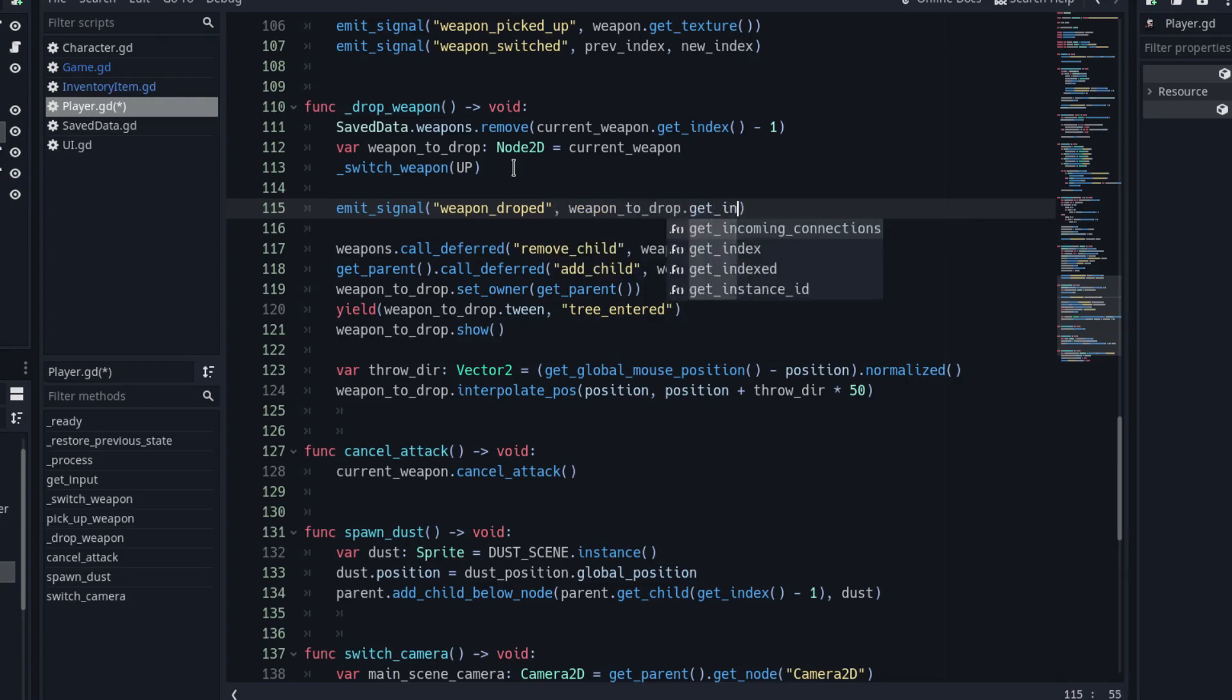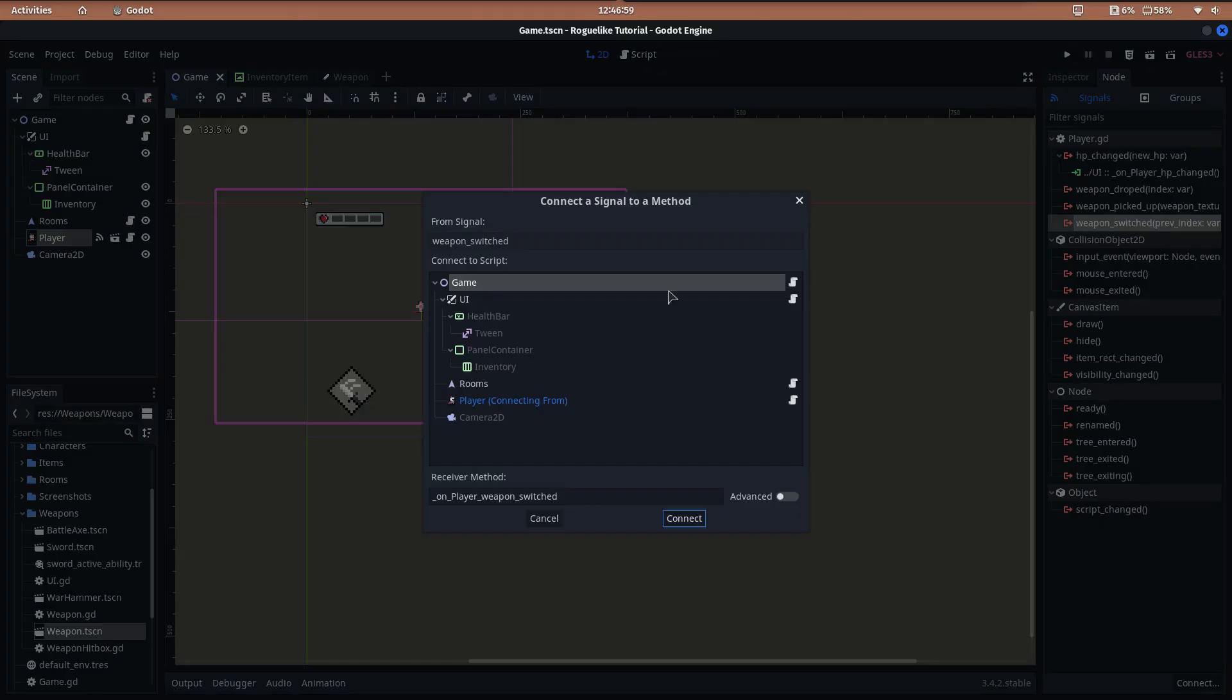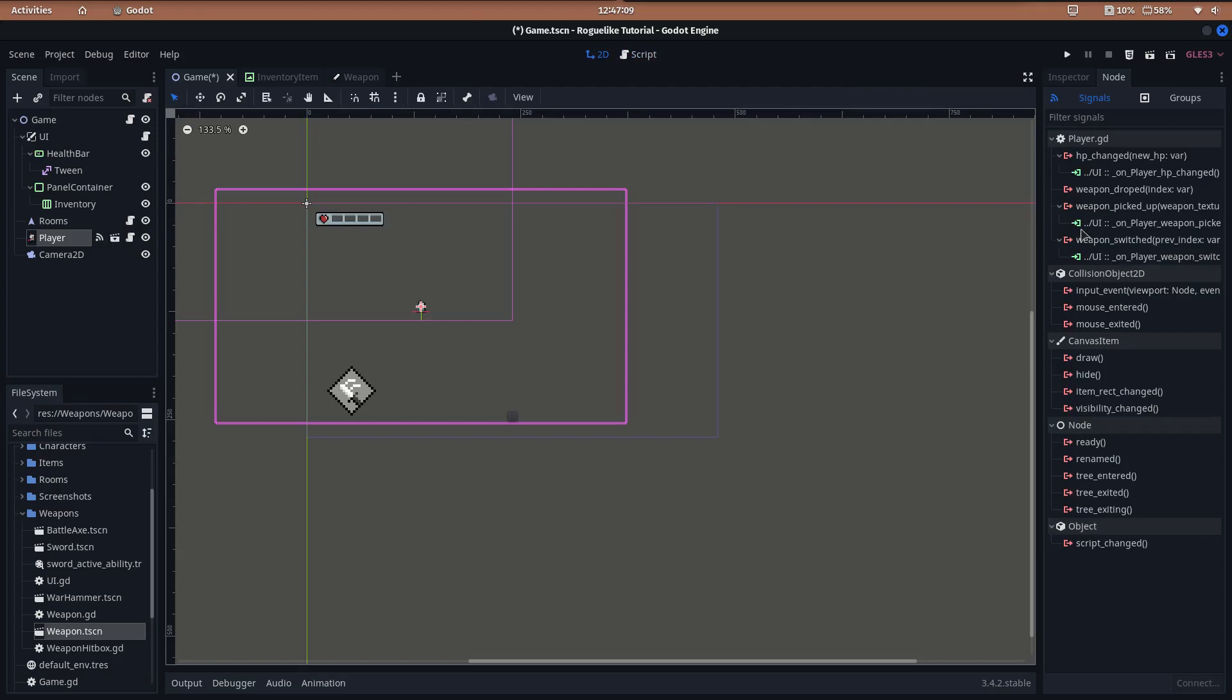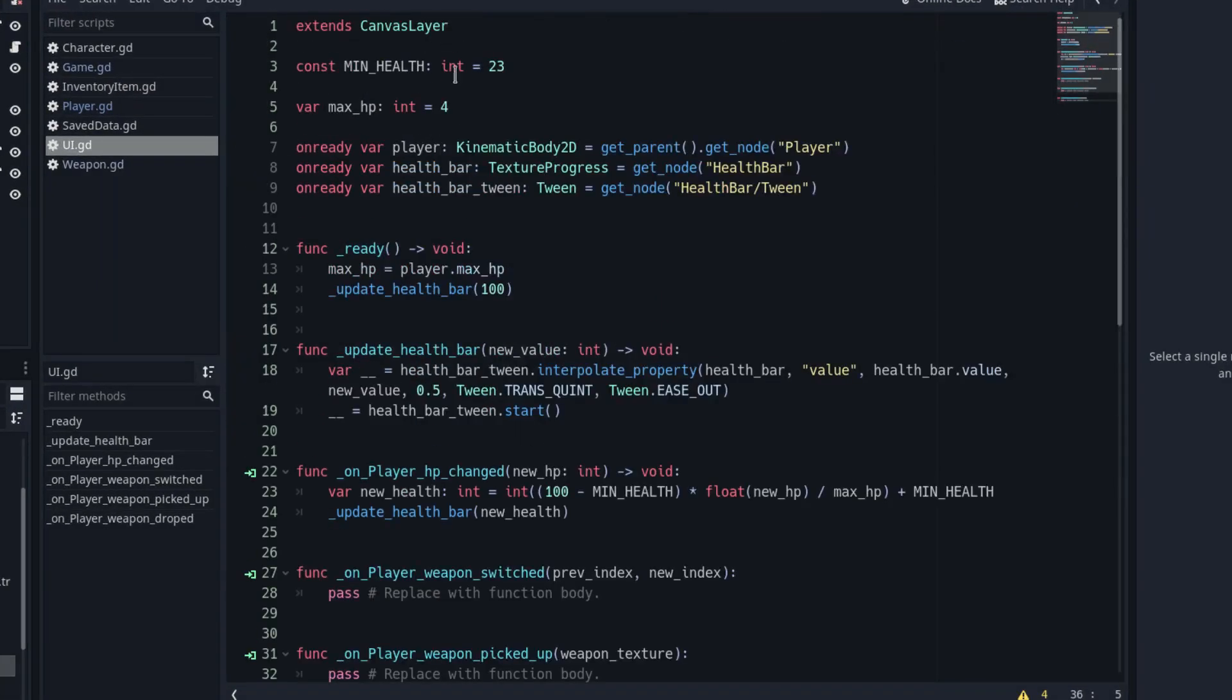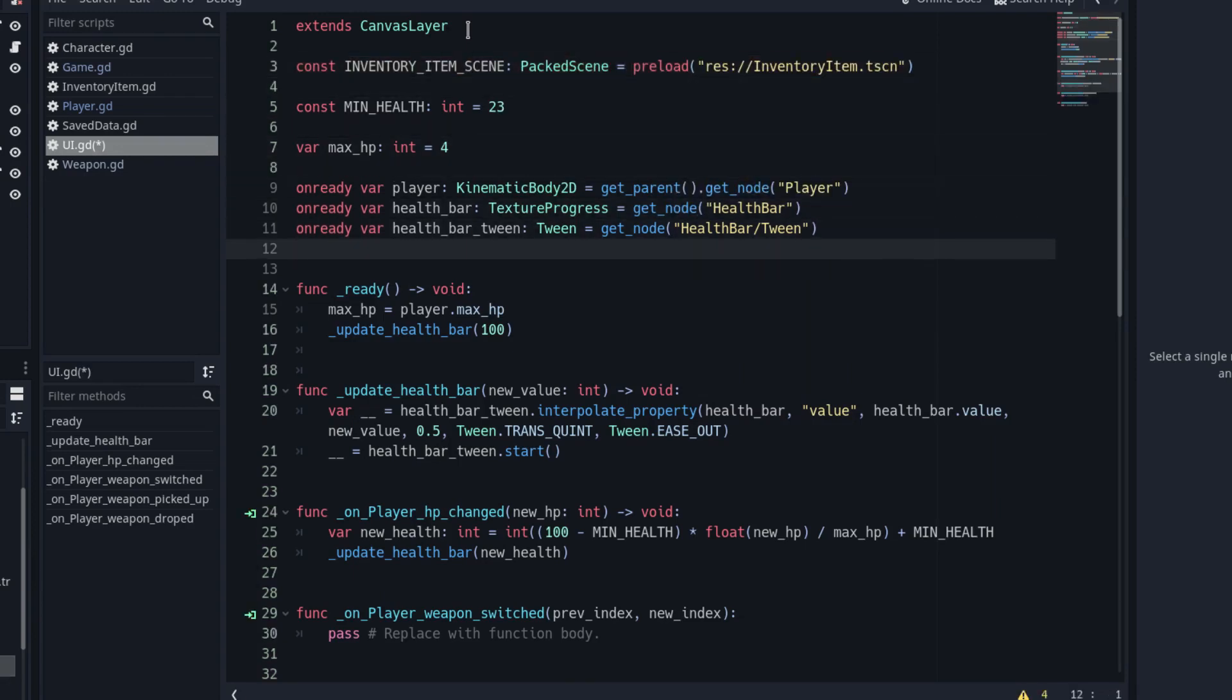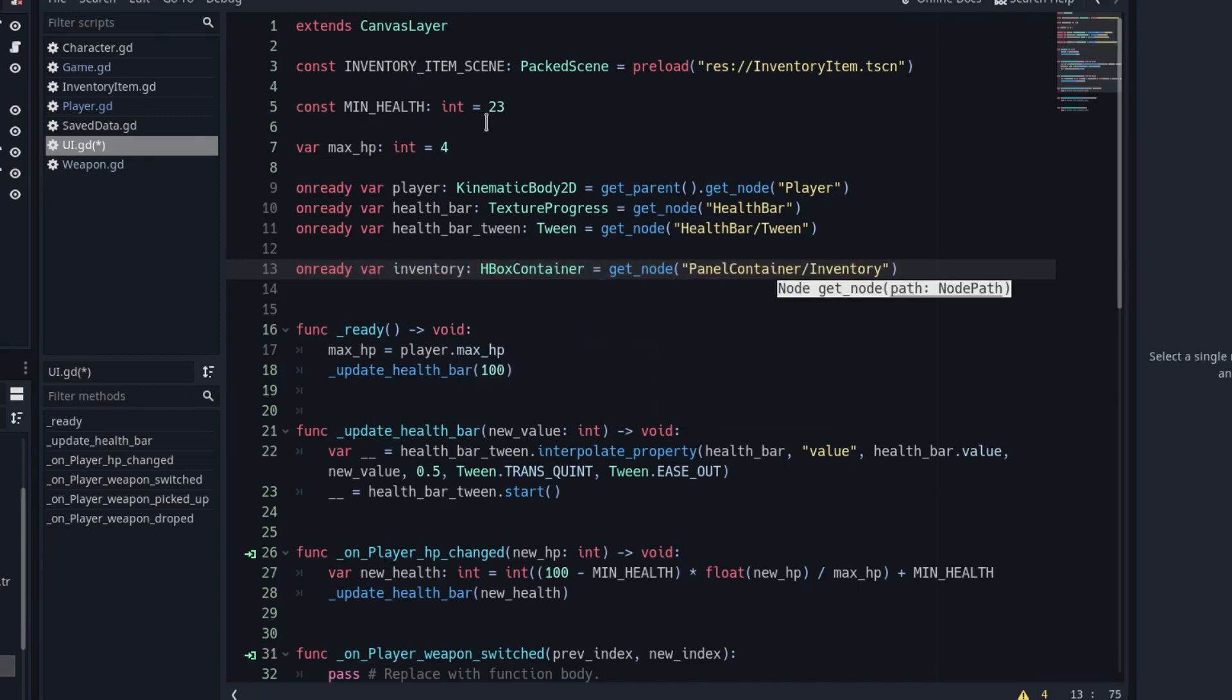Now, it's time to connect the signals with the UI and implement its functions. So, open the game machine and connect the three player signals to the UI script. Store the inventory item machine in a constant. We are going to use it in a moment. And add an onready variable for the inventory item's container, the horizontal box container.